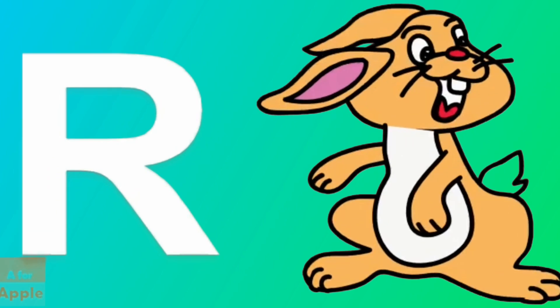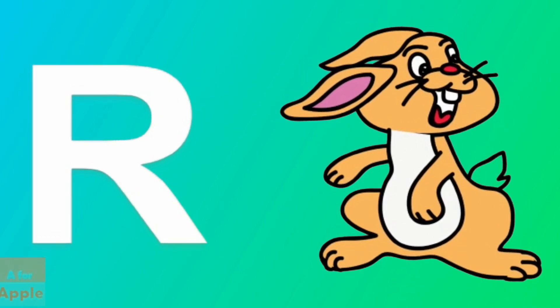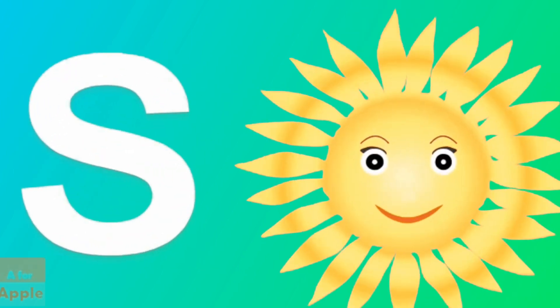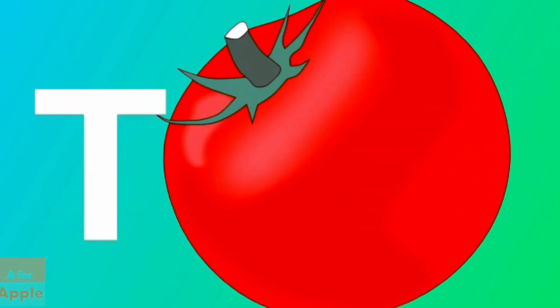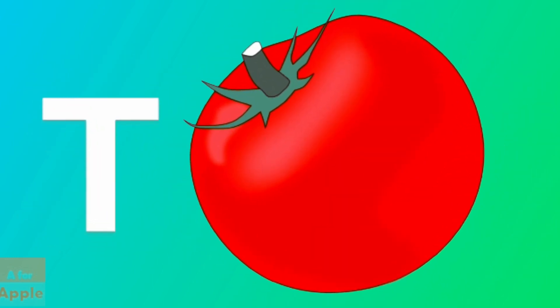R for rabbit, rabbit. S for sun, sun. T for tomato, tomato.